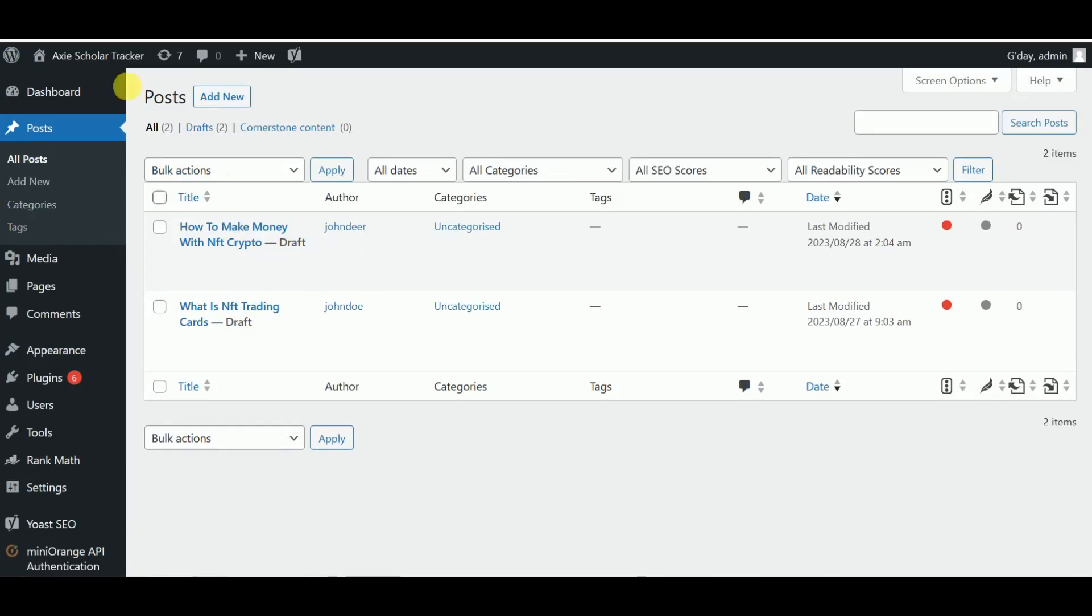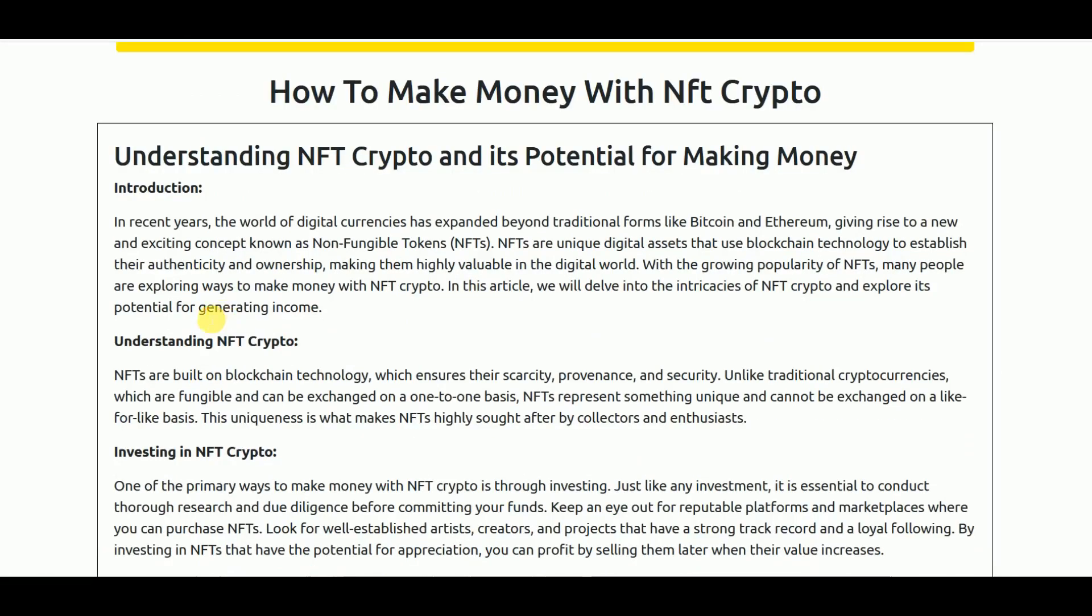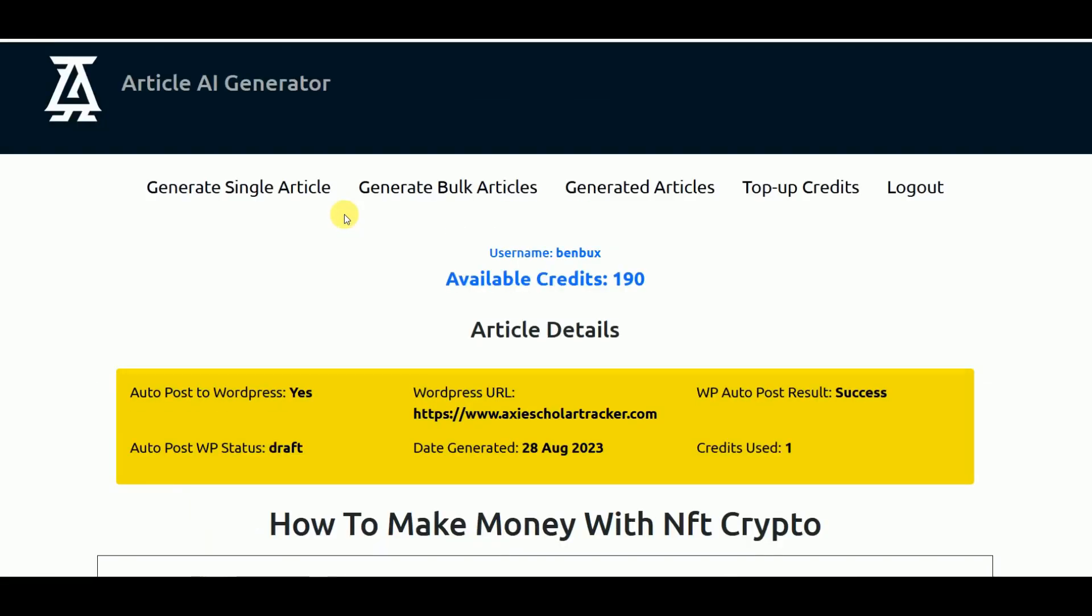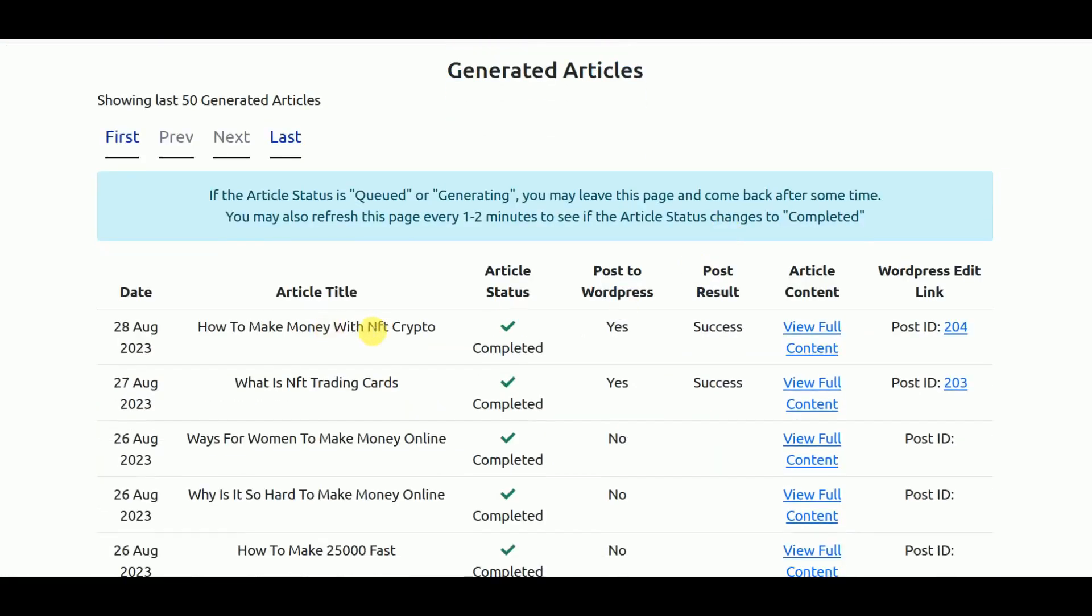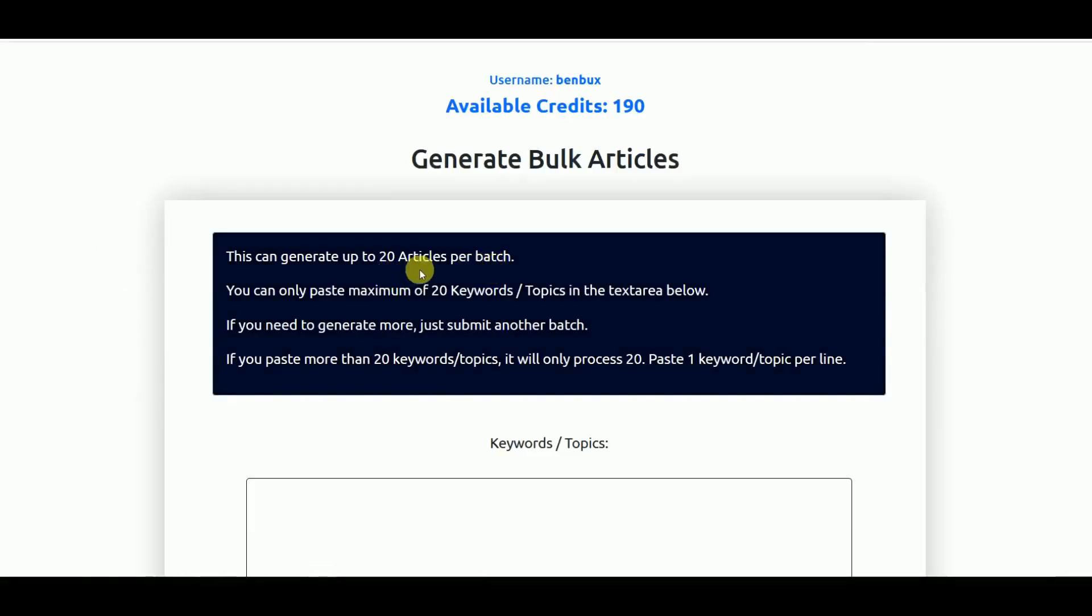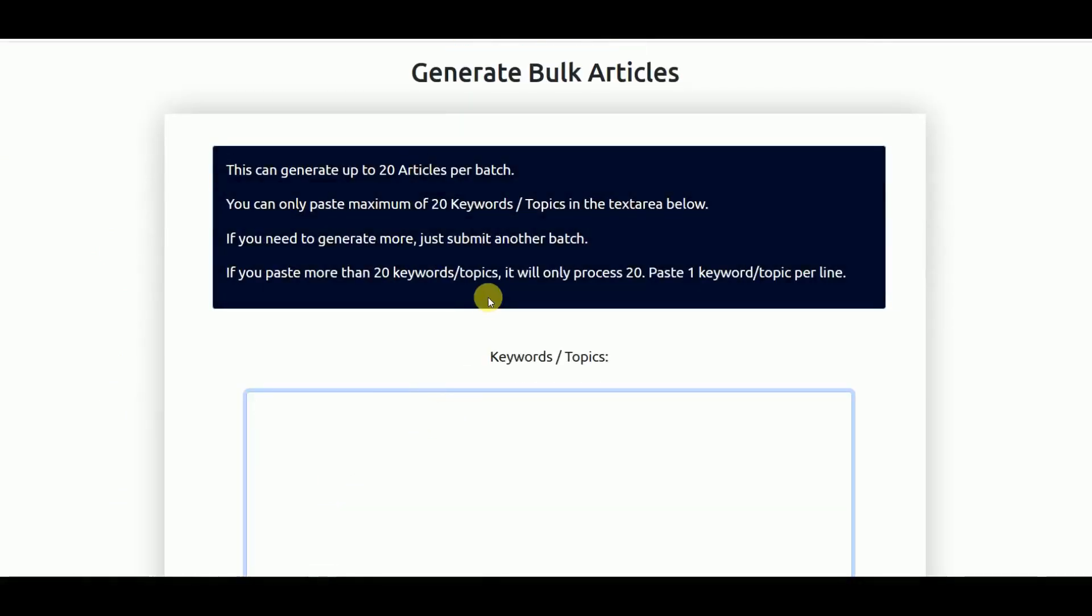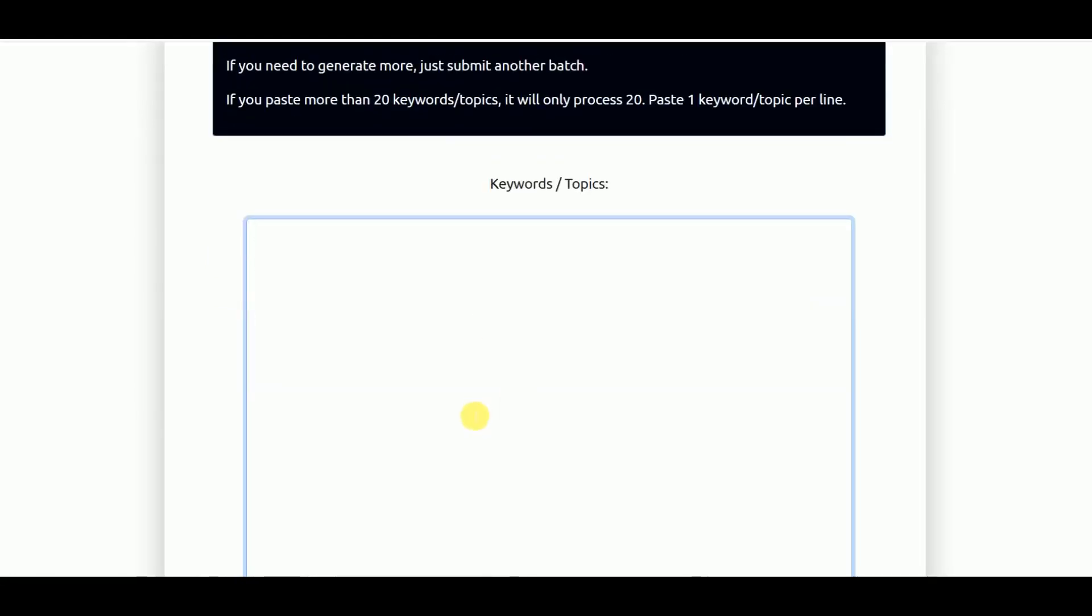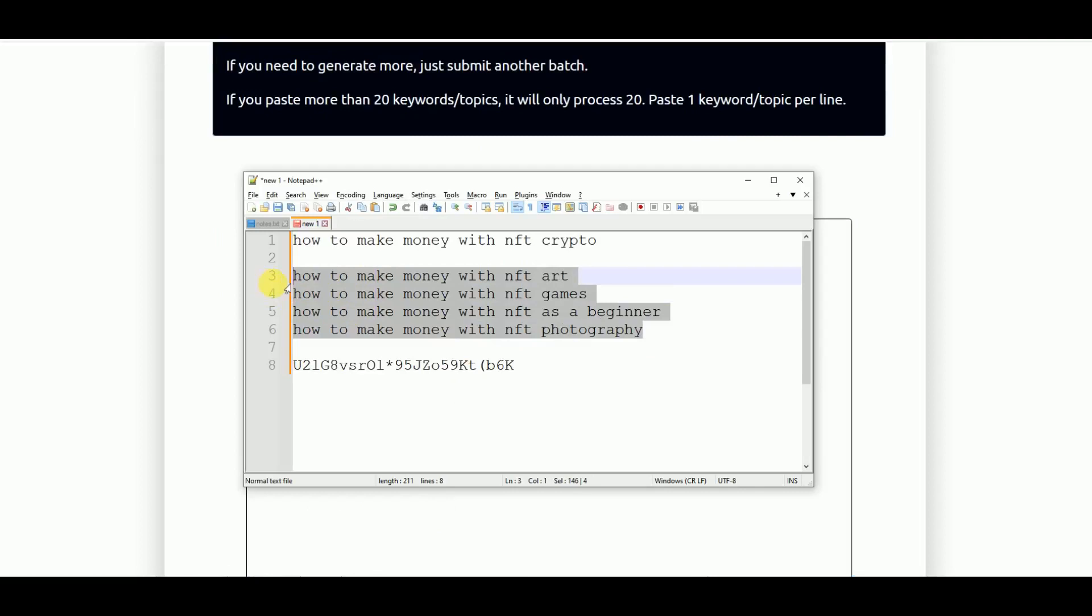That's how you can generate a single article. You have the option here to go to View Full Content and if you want to copy the article manually, you can always come back to the Generated Articles over here and copy that. Now let's try to generate bulk articles. You can paste here up to 20 keywords topics per batch.